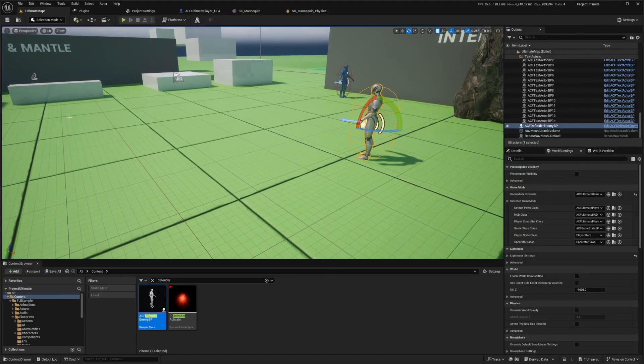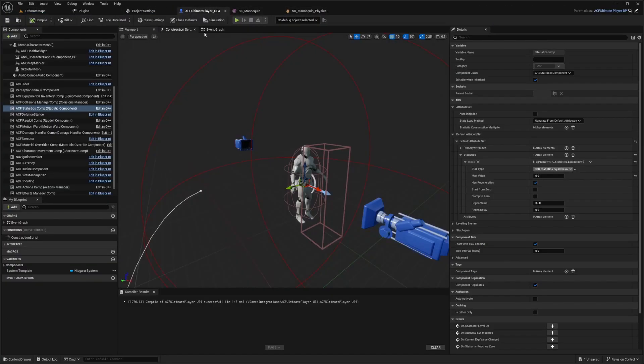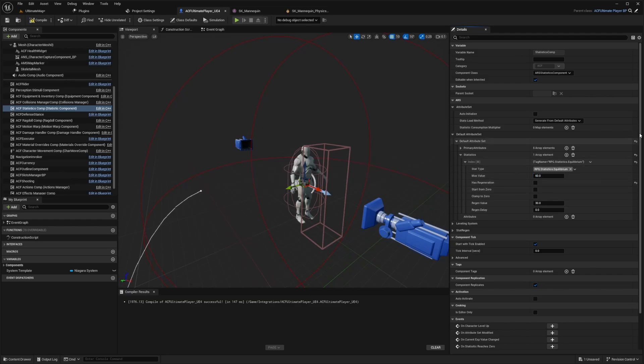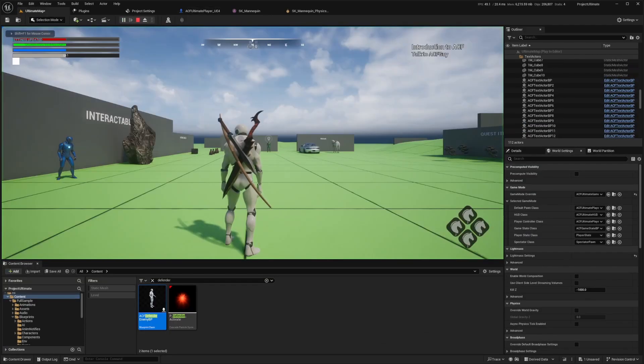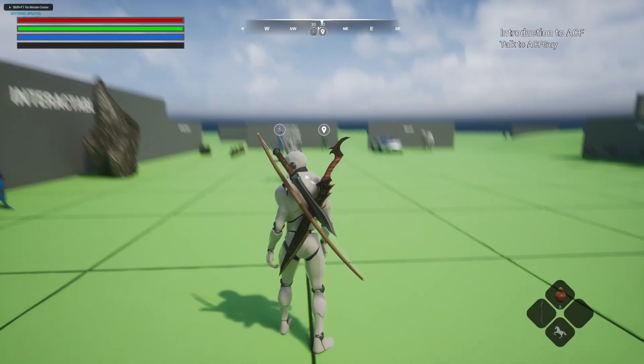But now let's see what happens if I set my equilibrium to something like 60. So I'm going to set this to 60 and I'm going to get rid of this regen value. And this is just so that the amount of damage he does to me will depend on how many hits it's going to take him to knock me down.